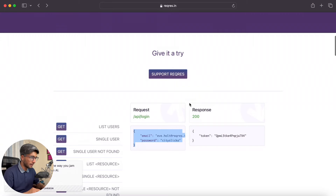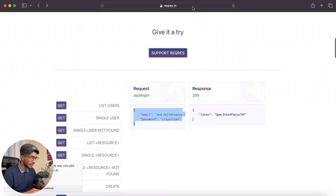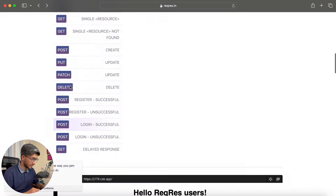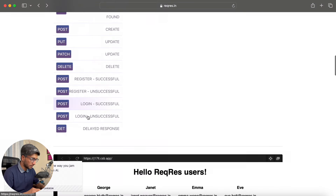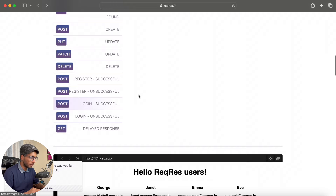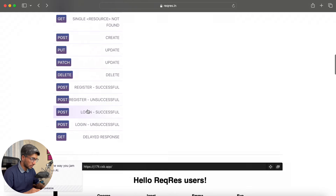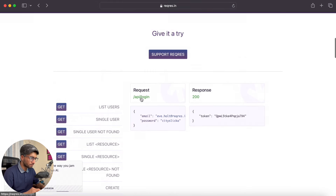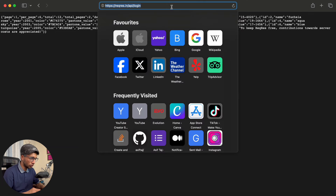Before we test the login API, you have to come to this platform and scroll to the bottom. When you come to the bottom, this is the login successful section. When you come here, you will get this API endpoint.